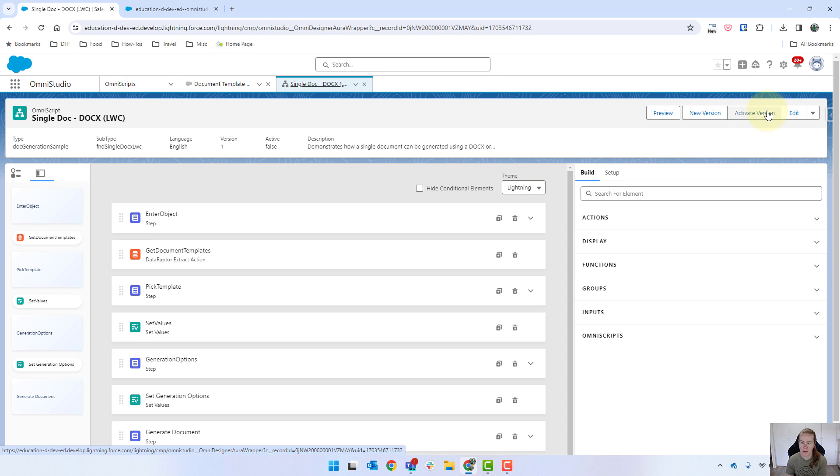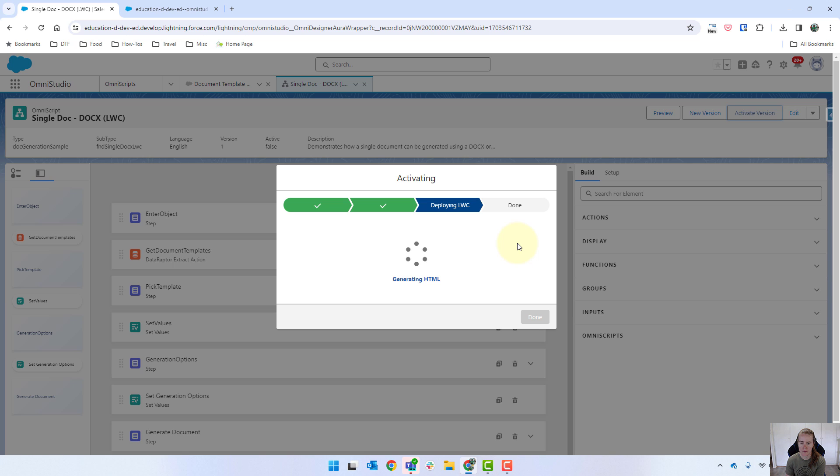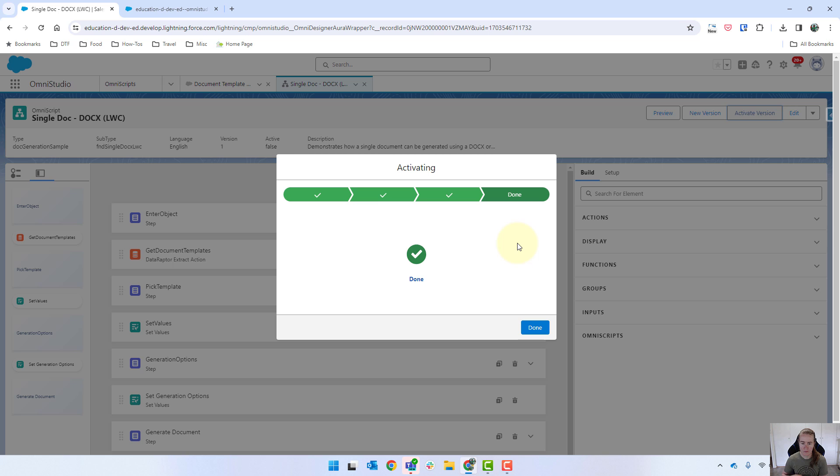And then just coming up to activate version. Click done.